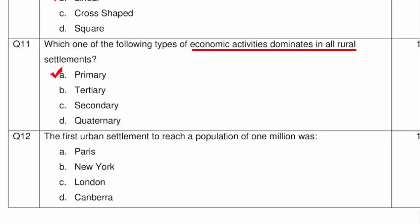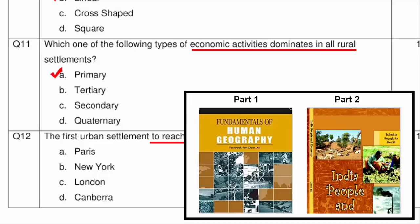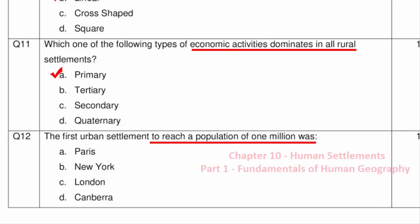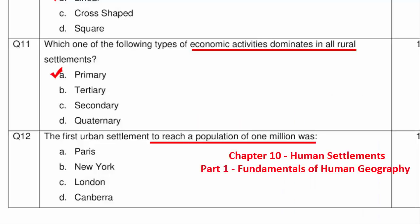Question 12 asks which was the first urban settlement to reach a population of 1 million. All the options mentioned are not in India, so this question is in a global context. It is from Chapter 10 Human Settlements, Part 1 book Fundamentals of Human Geography. The answer is Option C — London — which was the first city to reach 1 million population, by 1810.